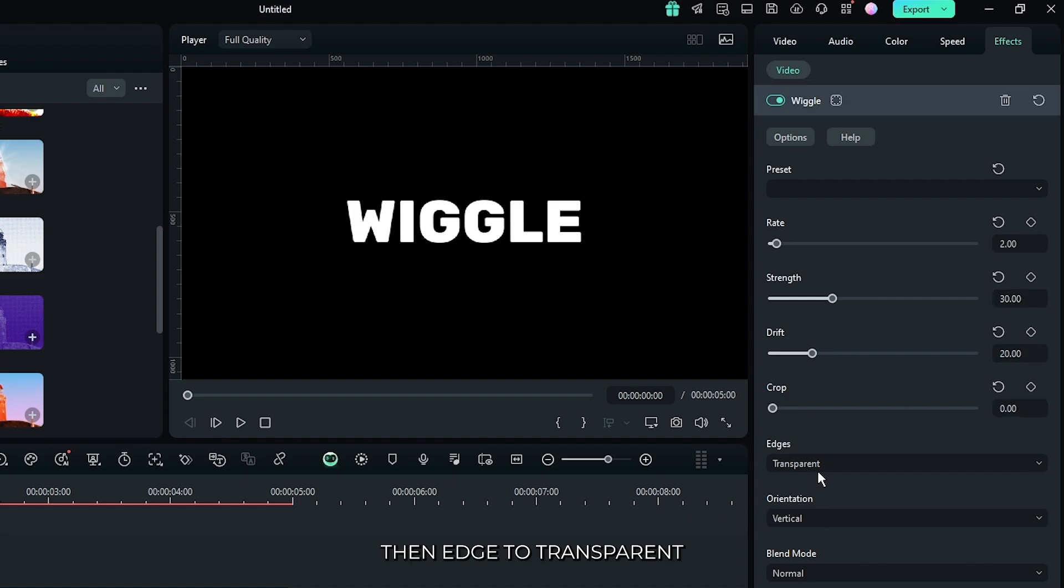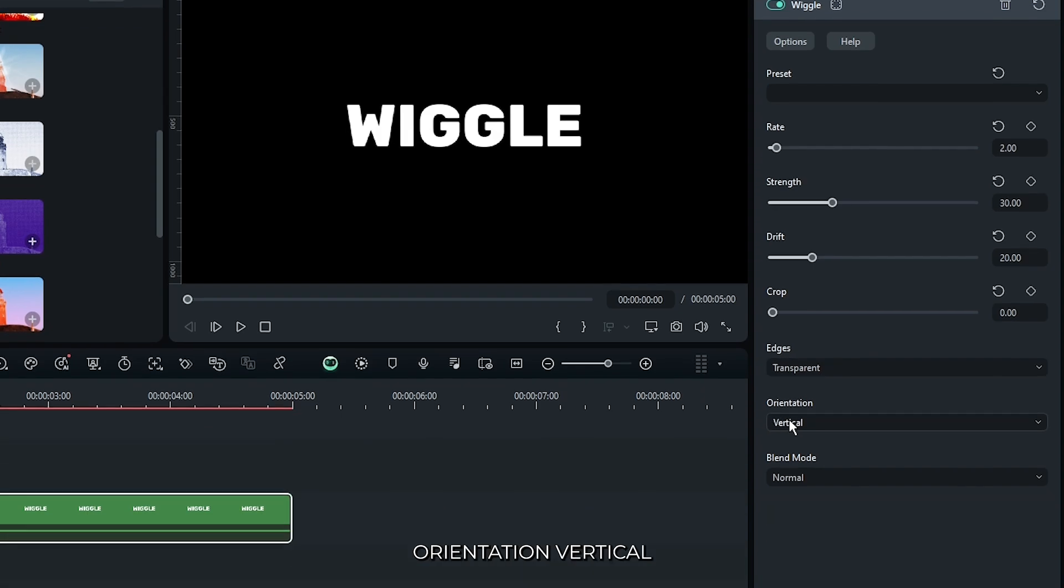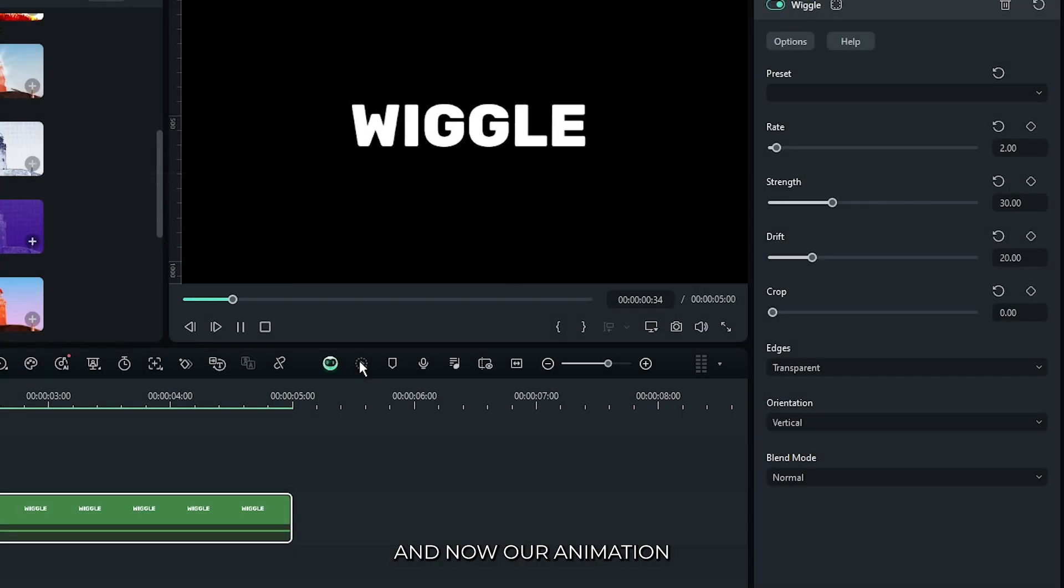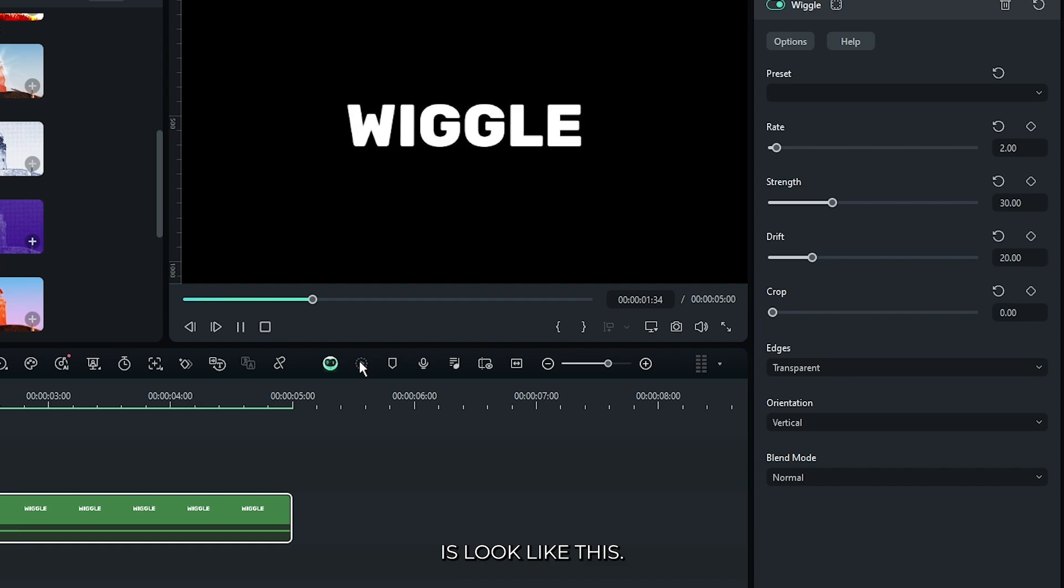Then edge to transparent, orientation vertical, and blend mode normal. And now our animation looks like this.